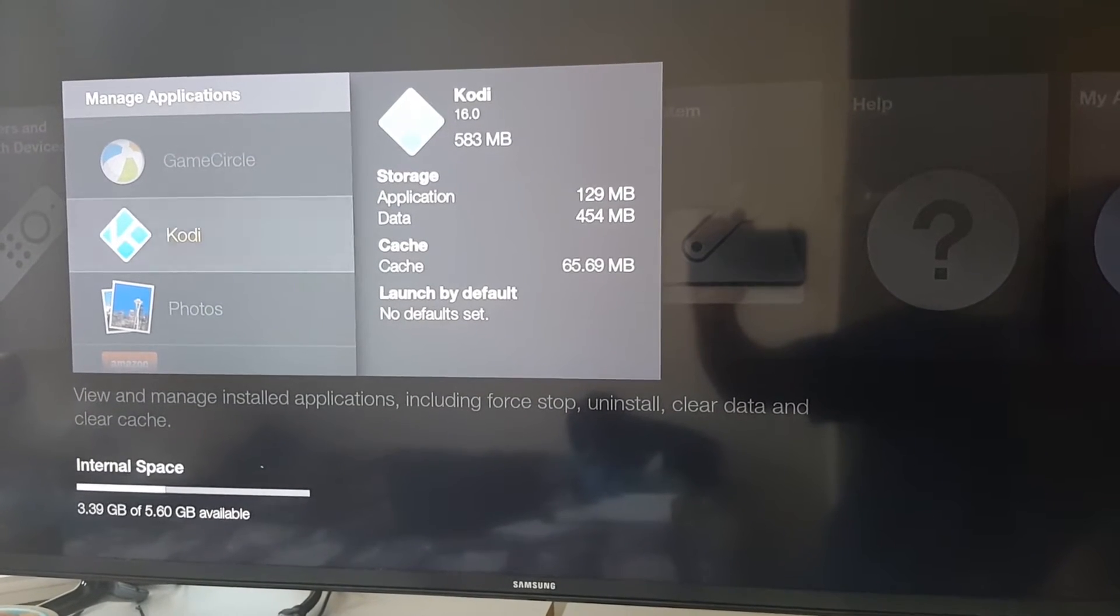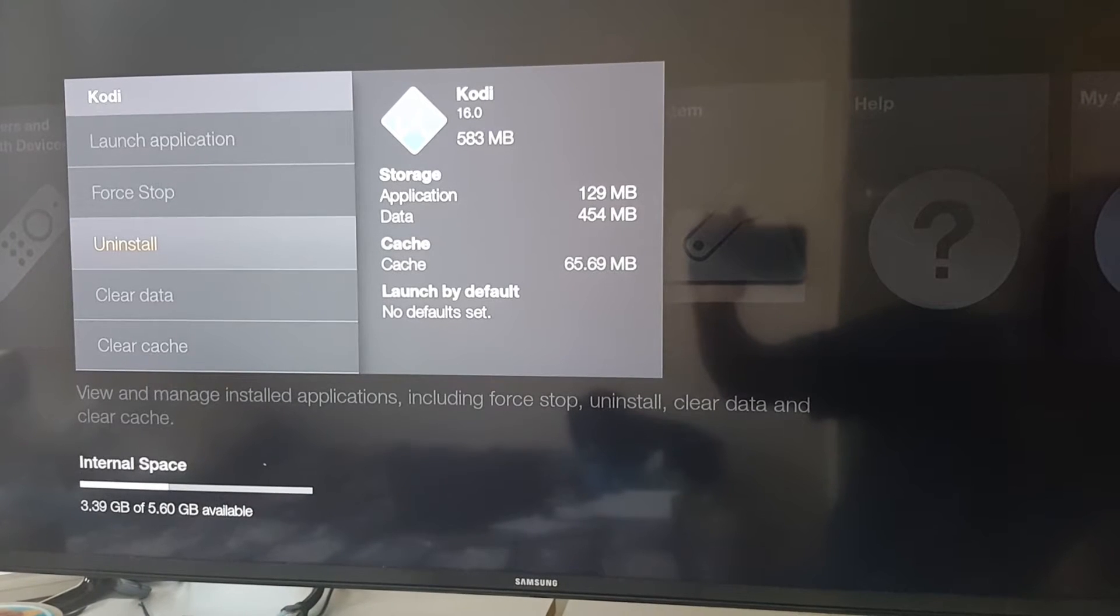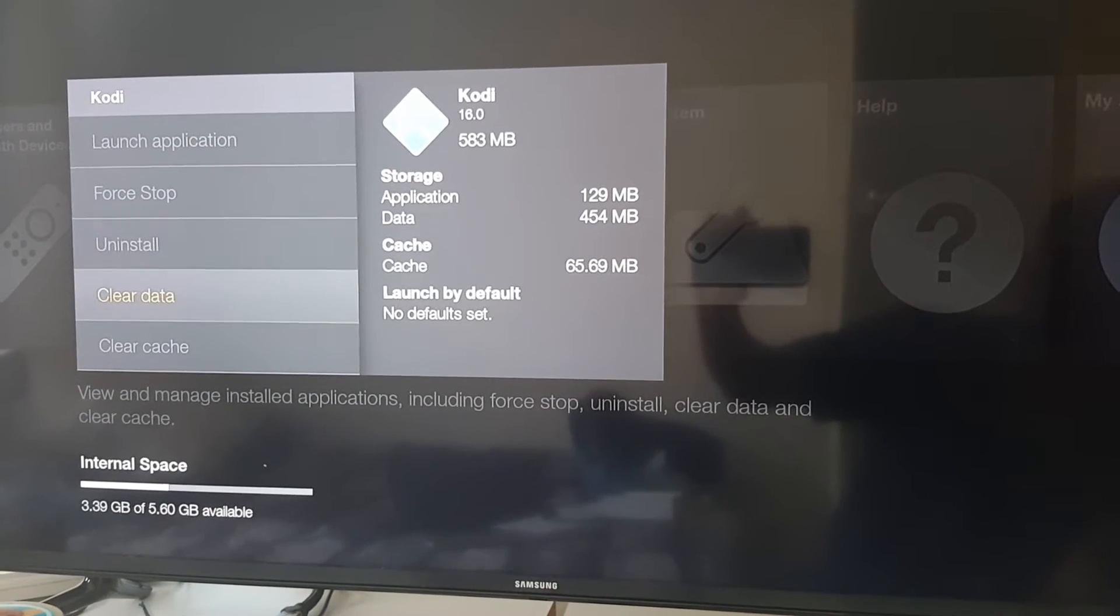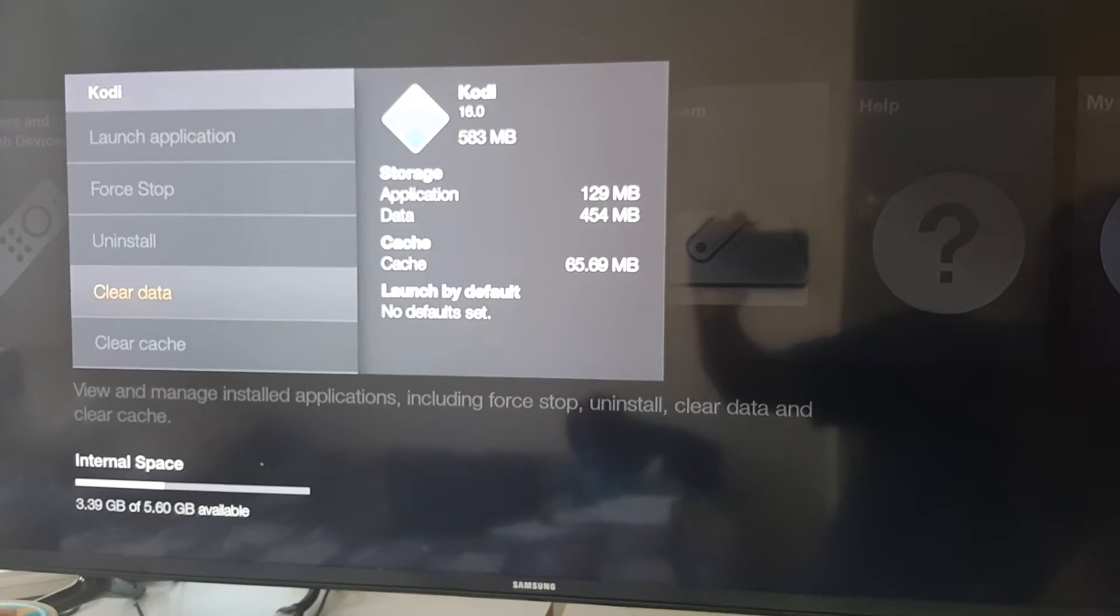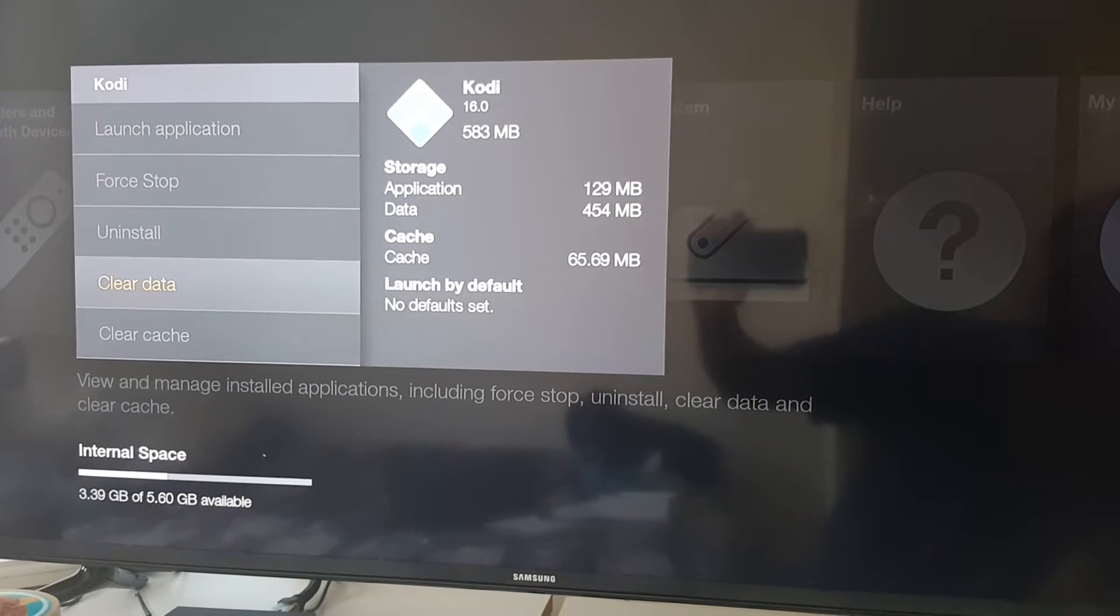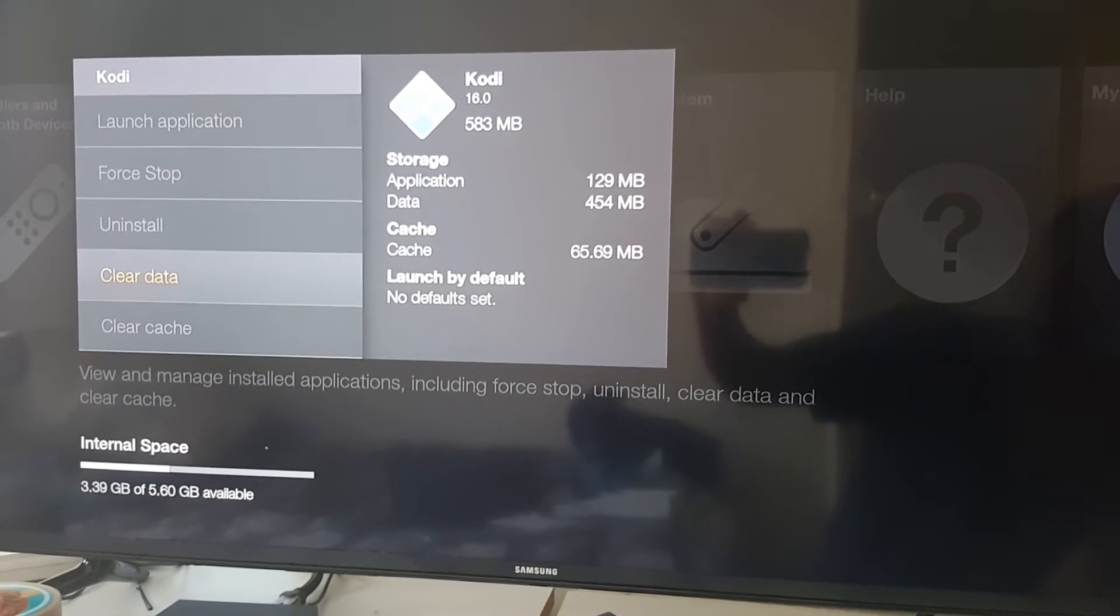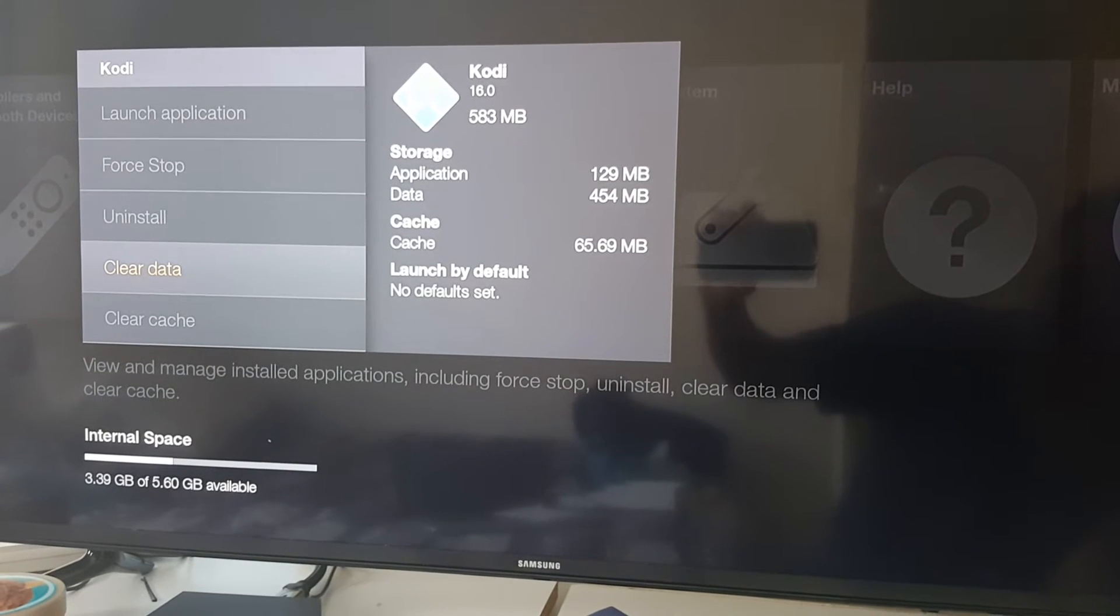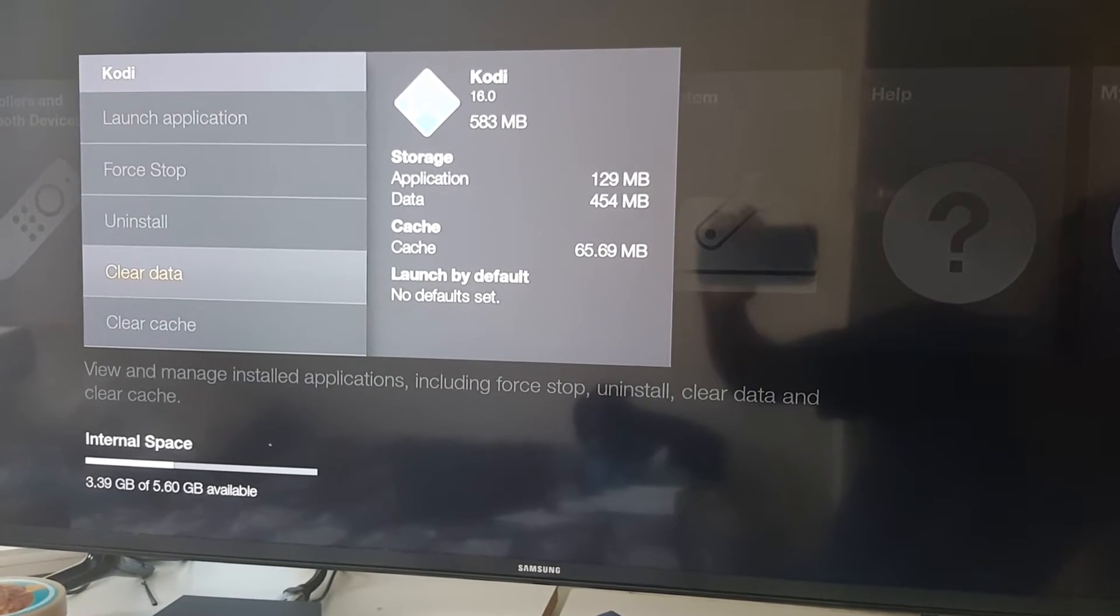Now, what you don't want to do is uninstall Kodi. What you're doing here is clearing the data, which wipes all the information on Kodi, including all the add-ons and installed builds.